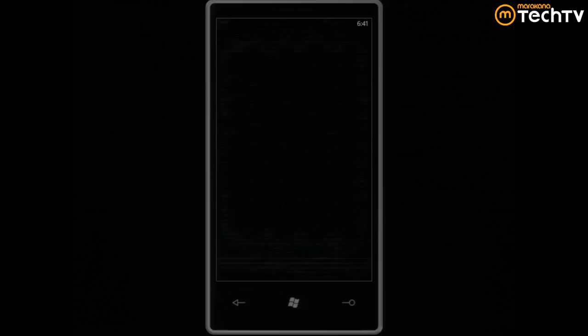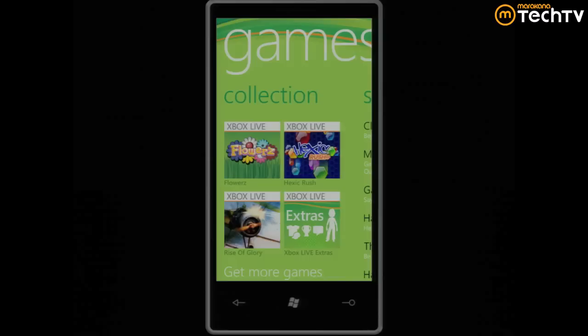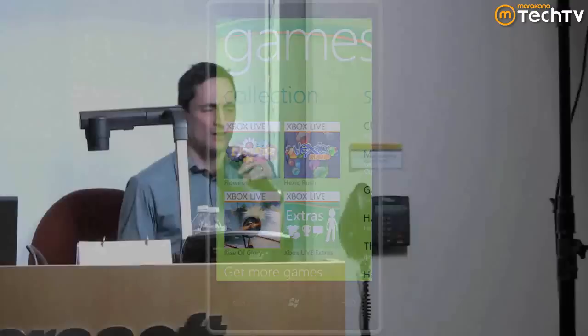We have Bejeweled too as well — we've worked with all the game publishers to get as many as we can. There are 65 Xbox Live titles. We have over 14,000 applications right now, and over 40,000 developers have registered to submit applications. And we've only had the phone out since September.